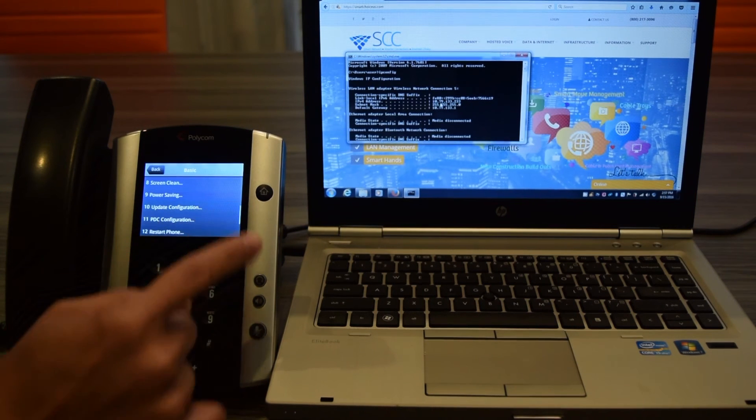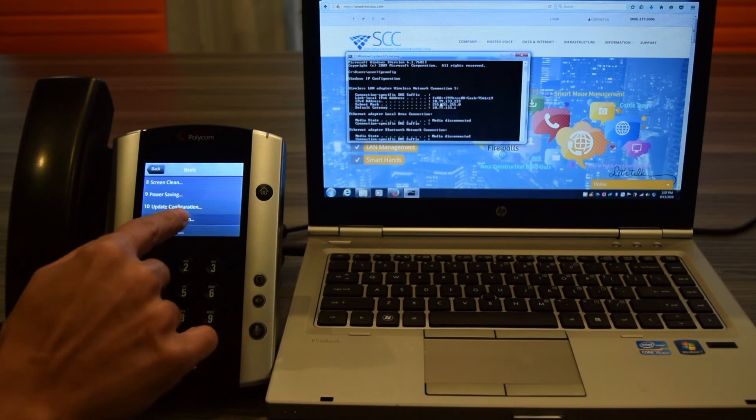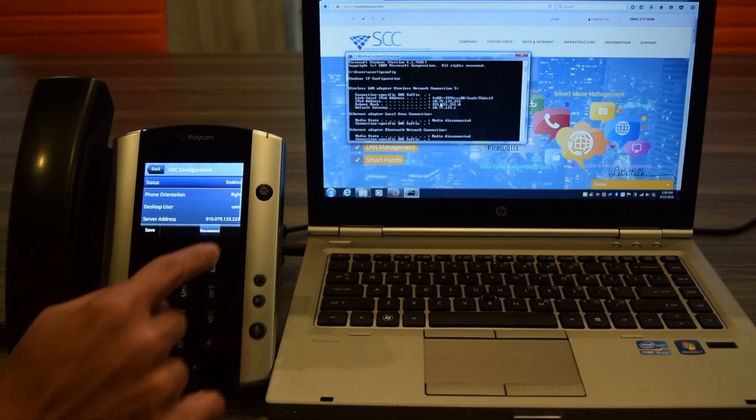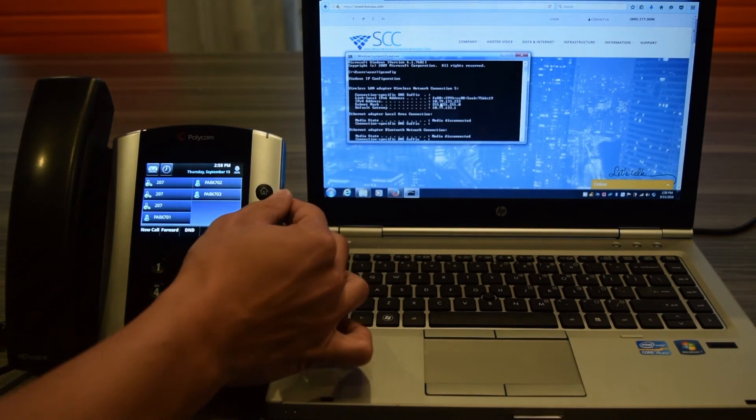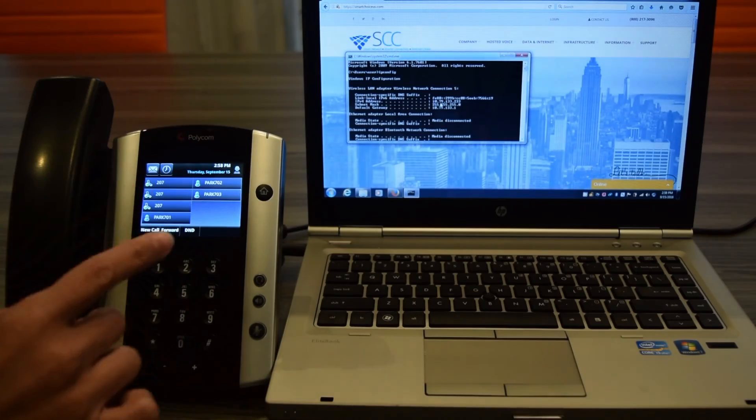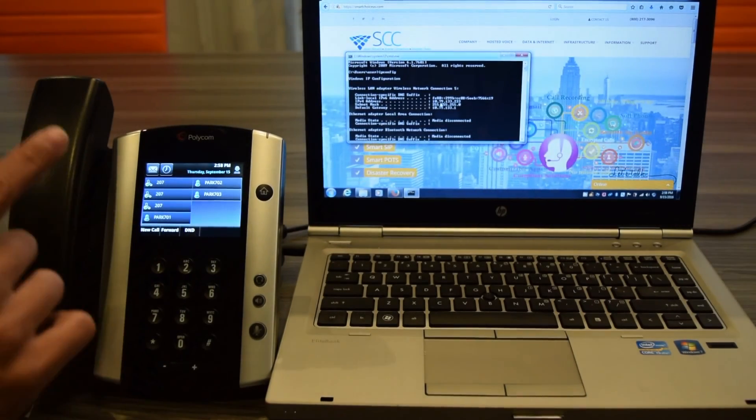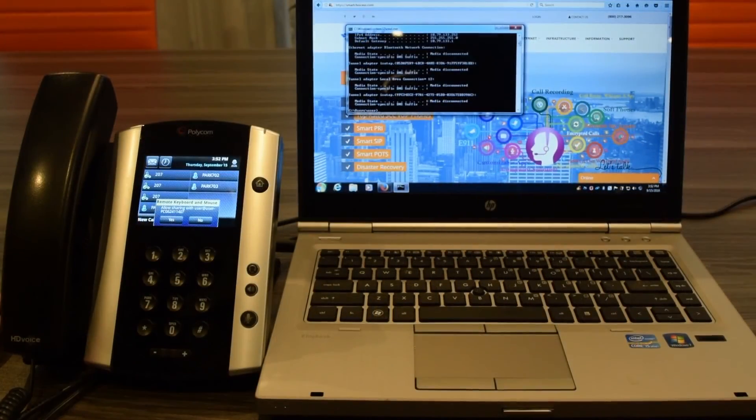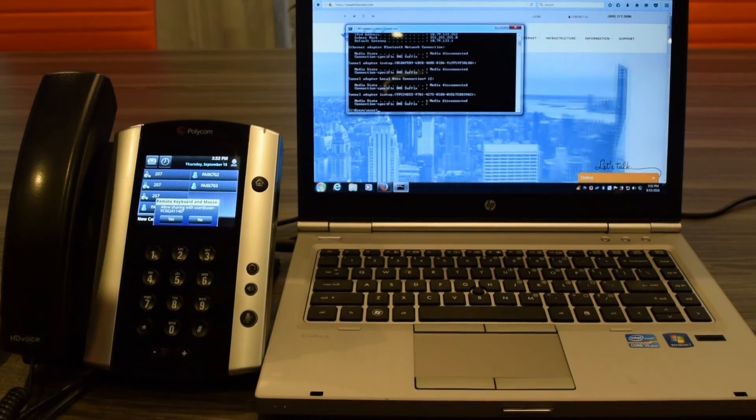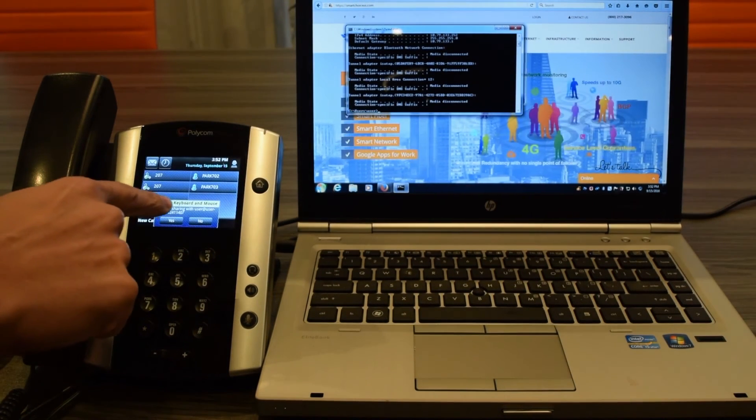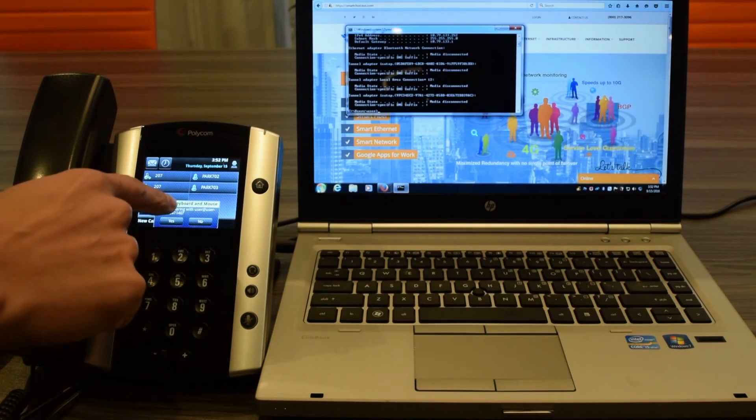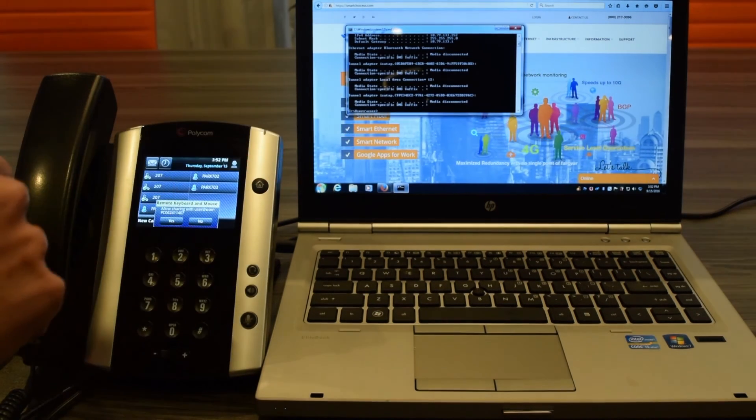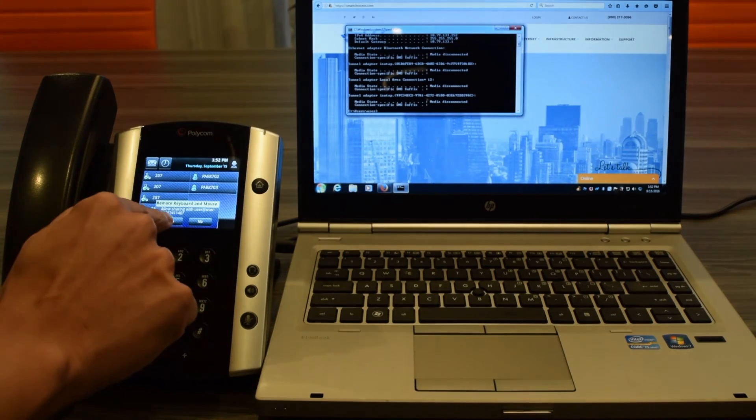I'm going to log back into PDC configuration and hit Reconnect. Now I'm going to hit Home, Home to go back to my Home button. While it's reconnecting, it's looking for the machine. A small dialog box is going to appear on your screen and it says Remote Keyboard and Mouse. Allow sharing with and it gives you the username of the laptop. You want to select Yes.